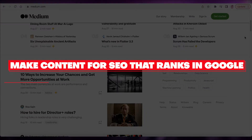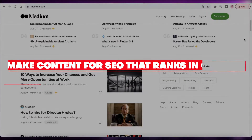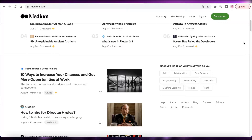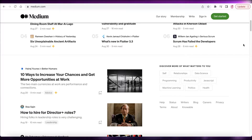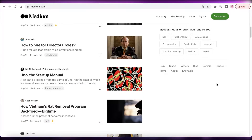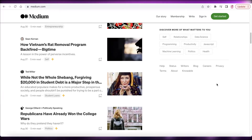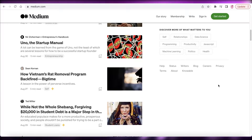How to make content for SEO that ranks in Google. Hey guys, welcome back to the YouTube channel. Today we will be taking a look at how you can build content that is going to rank in Google and that is going to satisfy the search engines with your article, blog, or whatever you are writing. So let's get into it.